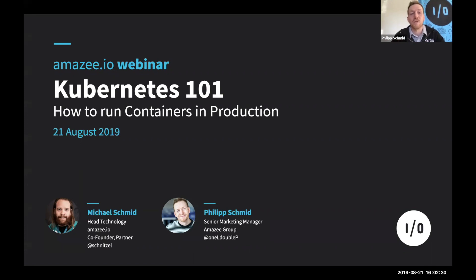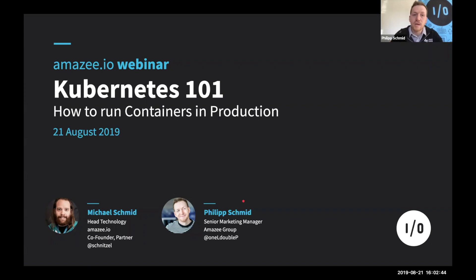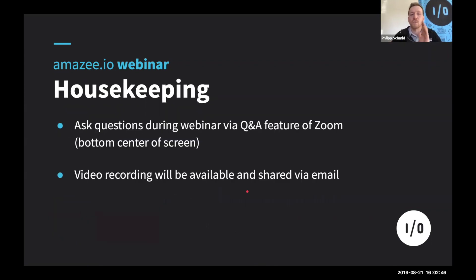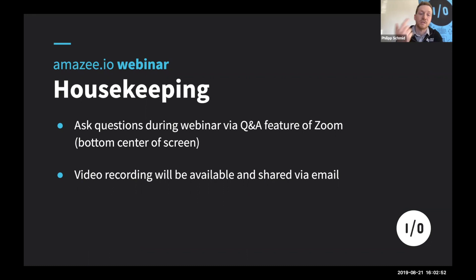With me on the call today we have Michael Schmid, CTO at Maisie.io, to lead us through the webinar and explain the basics of Kubernetes — what it is, how it works, and why everyone is so excited about it. Throughout the presentation we will run several short sectional Q&A sessions. We will stop quickly, allow you to ask questions, and attend to them throughout the presentation.